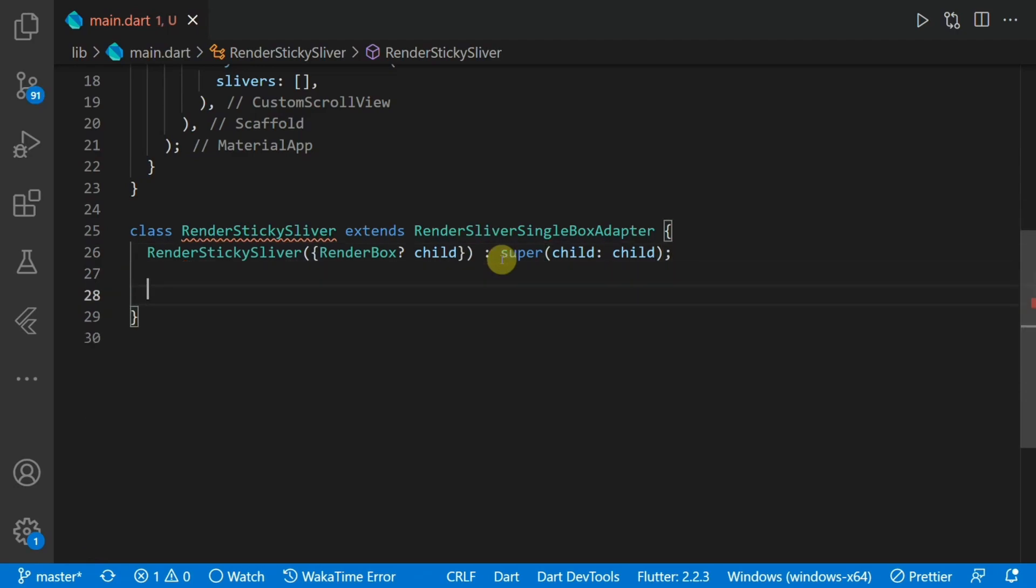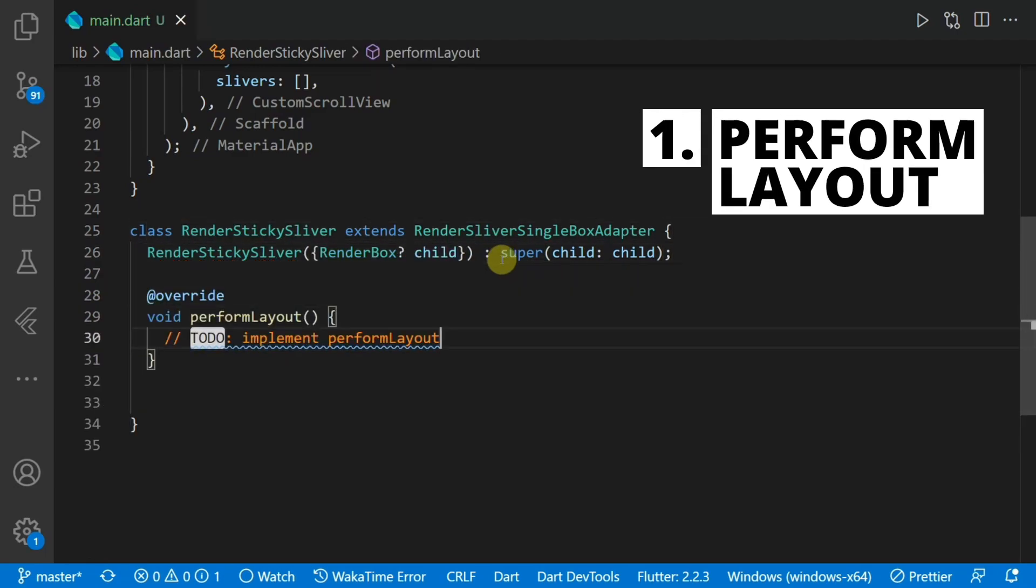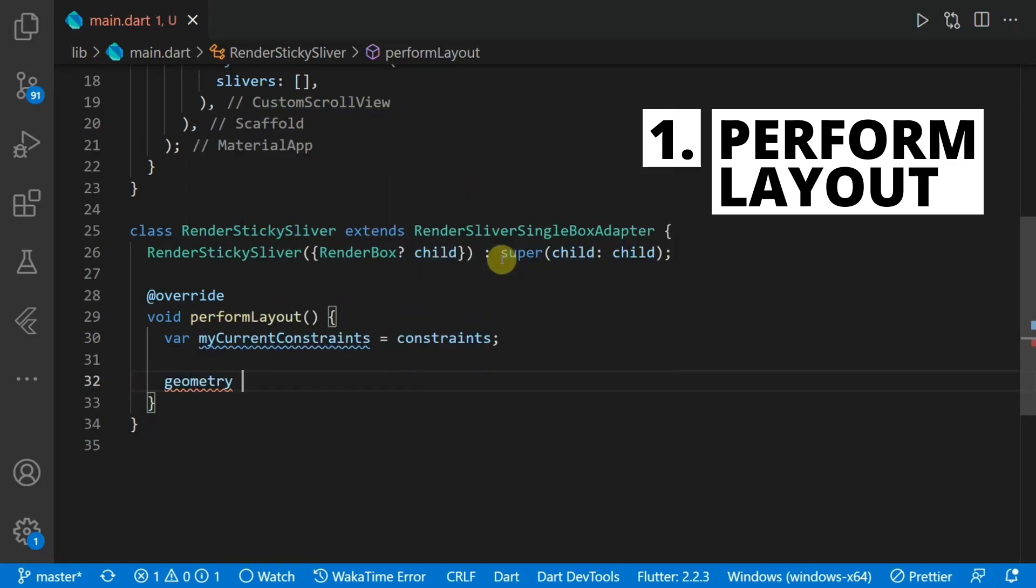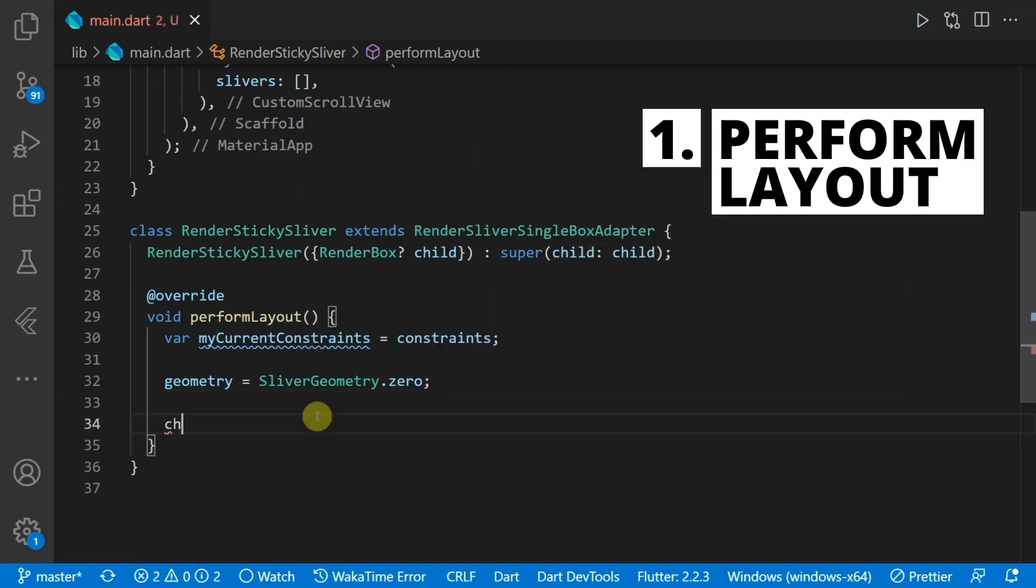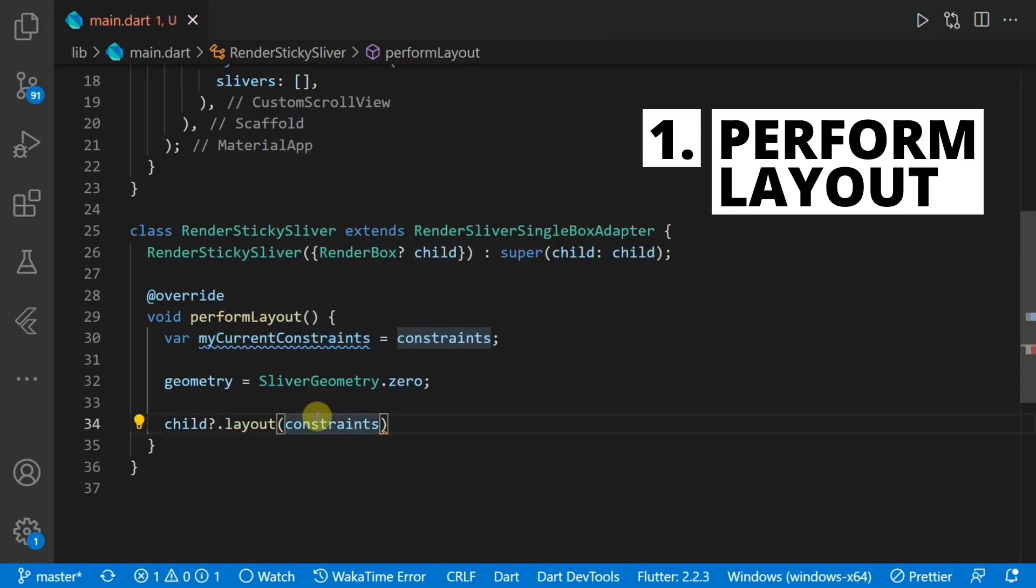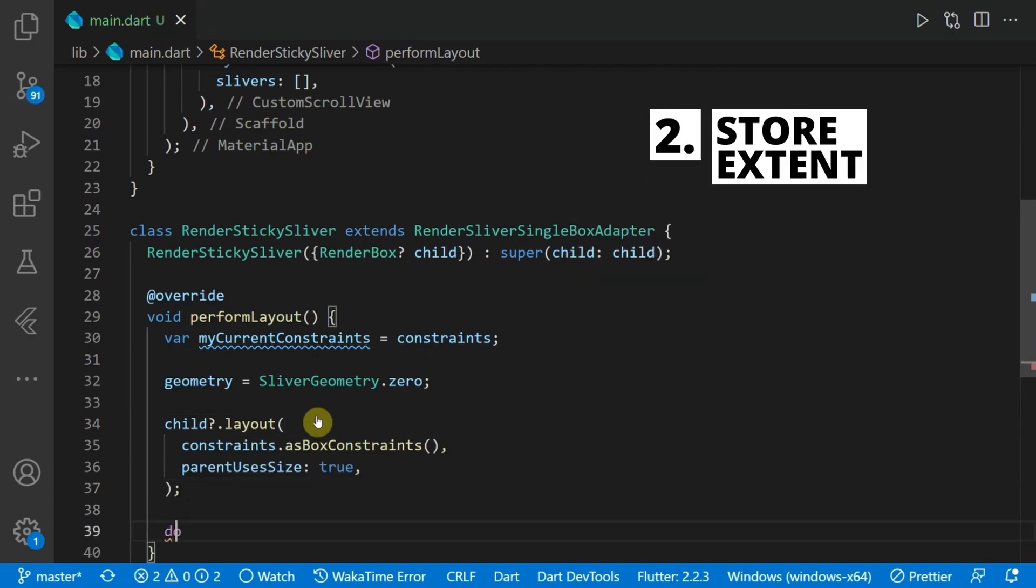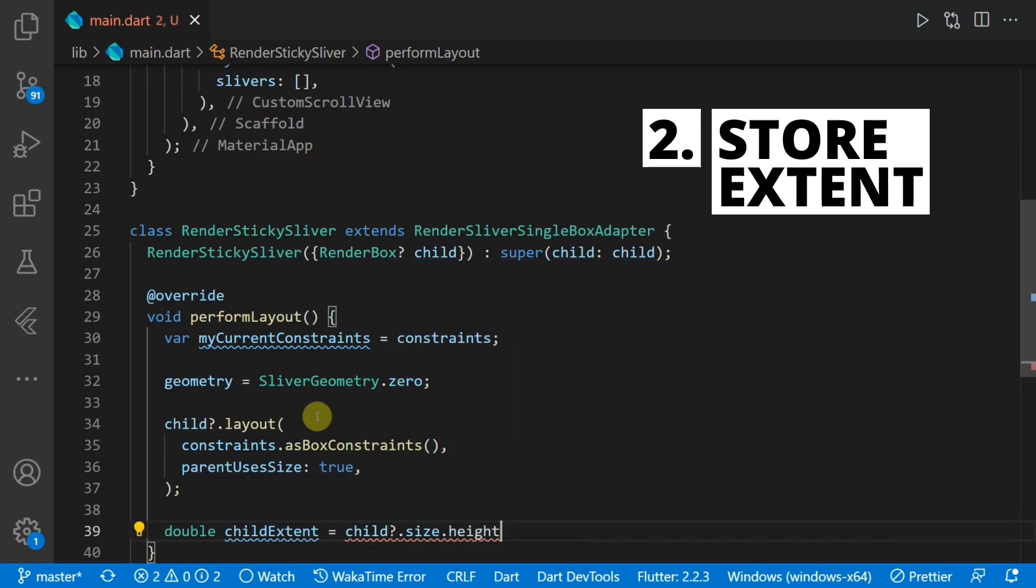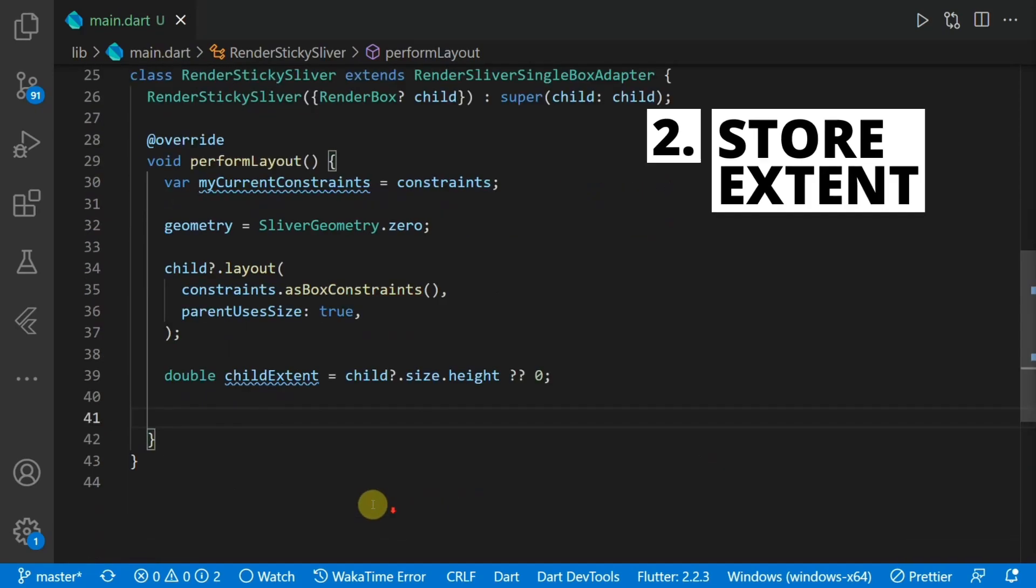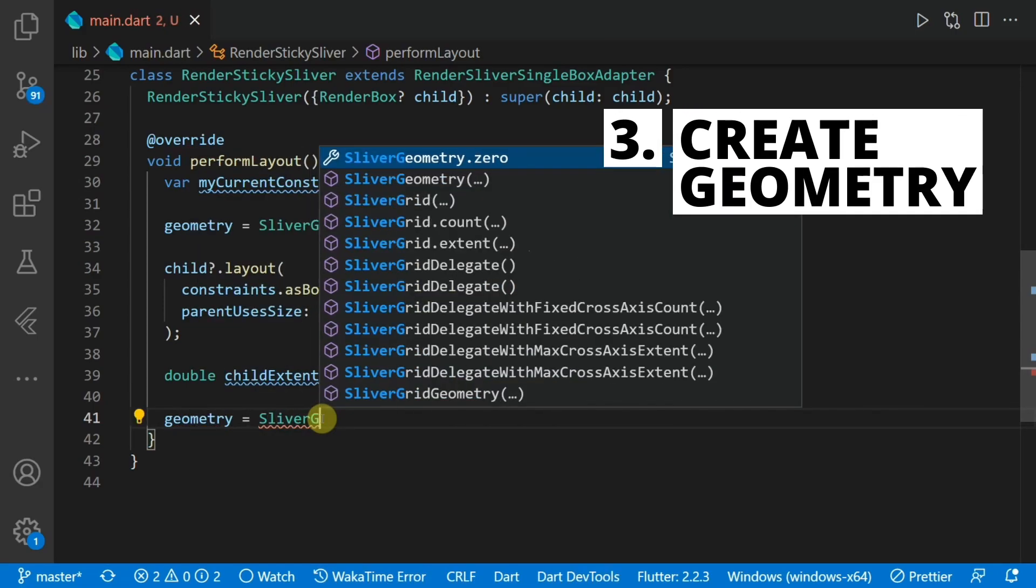Now the main thing we want to do is override the perform layout function. This is where we can get the sliver constraints and also set the geometry to any value that we want. We'll set it to zero for now. The first thing we'll do is perform a layout using the constraints of the sliver as box constraints. Then we'll store the child extent. This extent declares how much space the child takes up in the list. This has to be done after the layout has been performed.